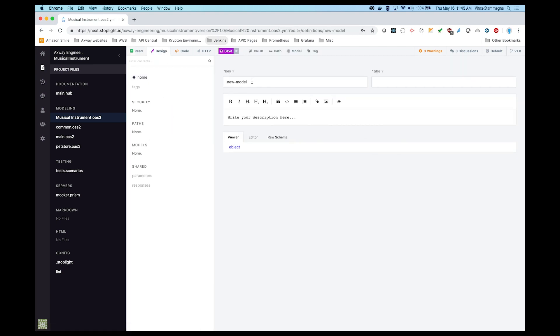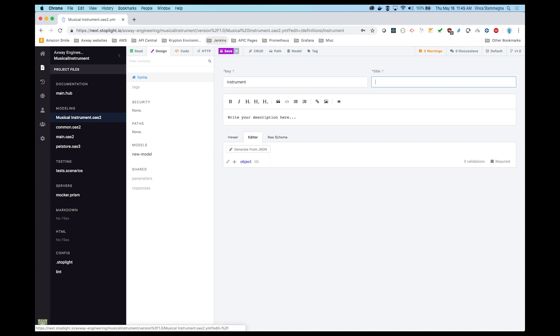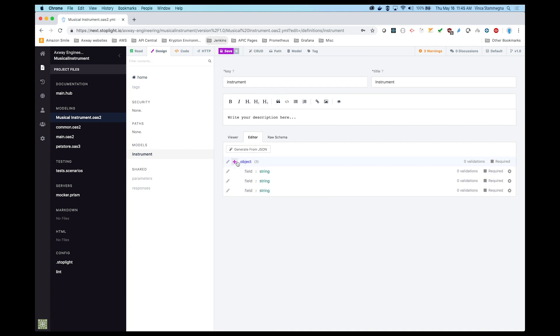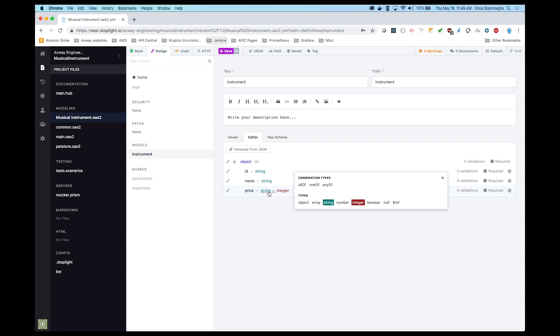Next, we'll create the model and call it Instrument. This model represents the format of the Musical Instrument object. We can use this editor to specify the attributes we'll need for the model. For this model, we'll need an ID, name, price, and currency.